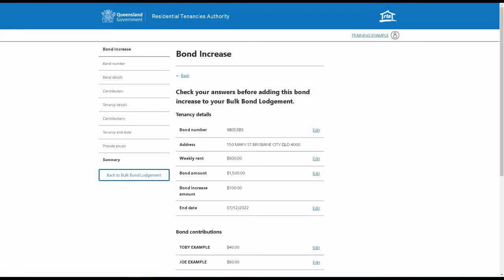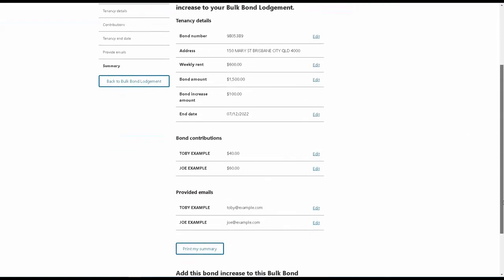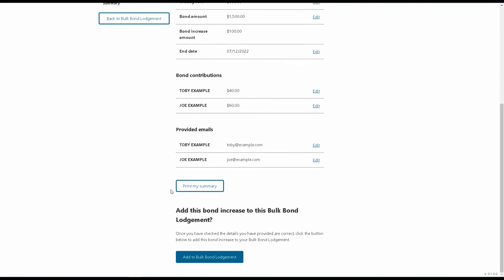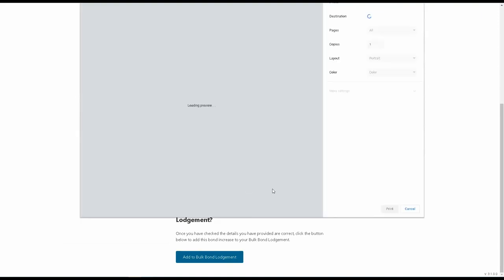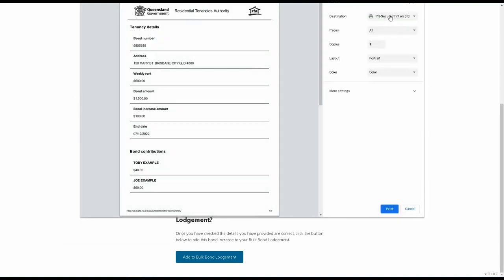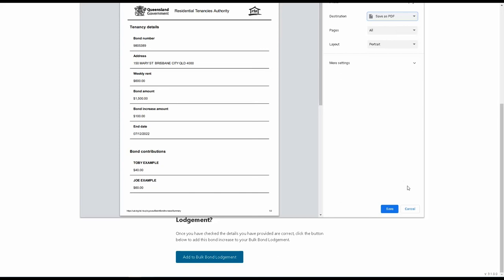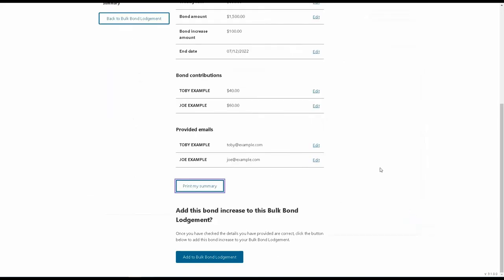When you've entered all the necessary details for a bond increase, you'll reach a summary page which has all the details you've just entered. Check that these are correct and use the edit functionality if you need to make any changes. You can print a copy of the bond increase or save it as a PDF on this page. Once that's done, add your bond increase to the Bulk Bond Lodgement.